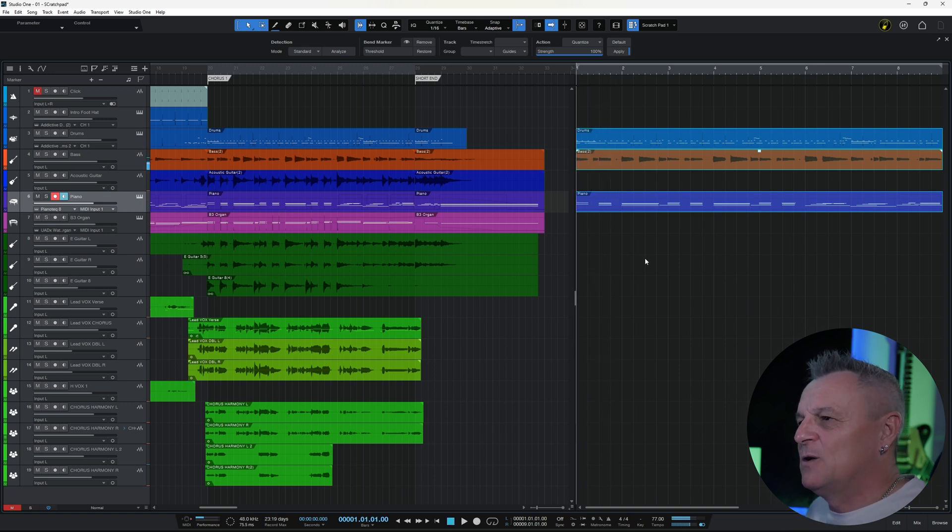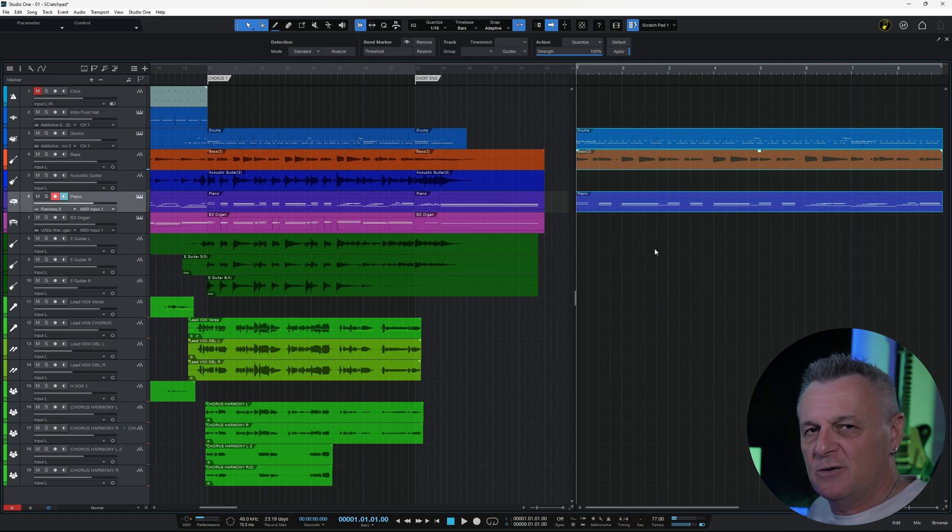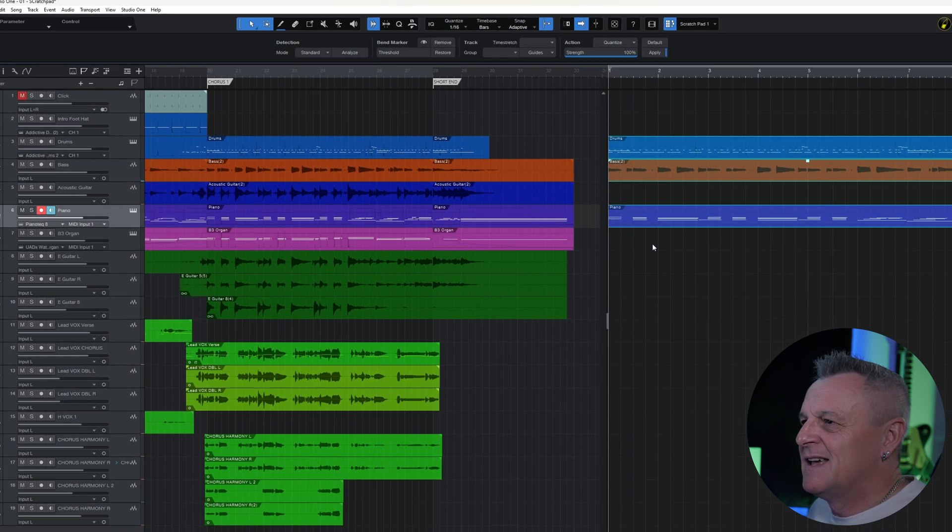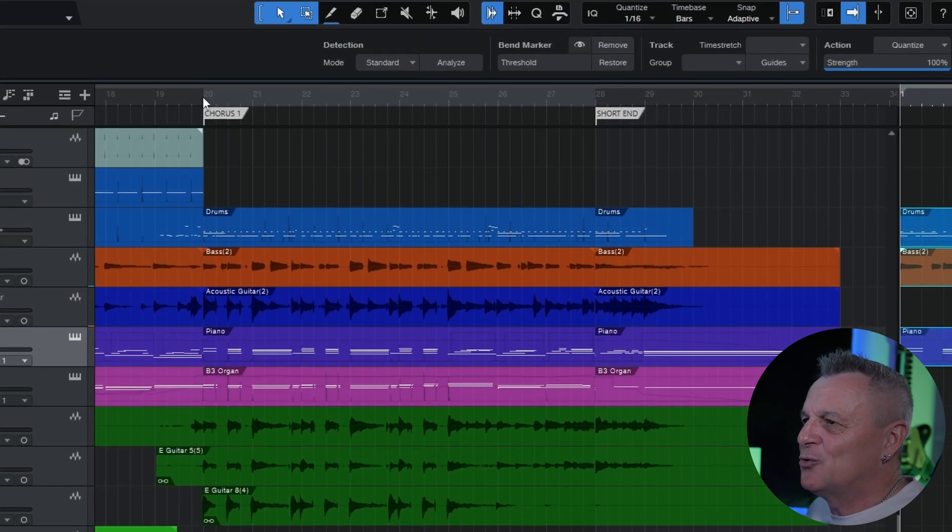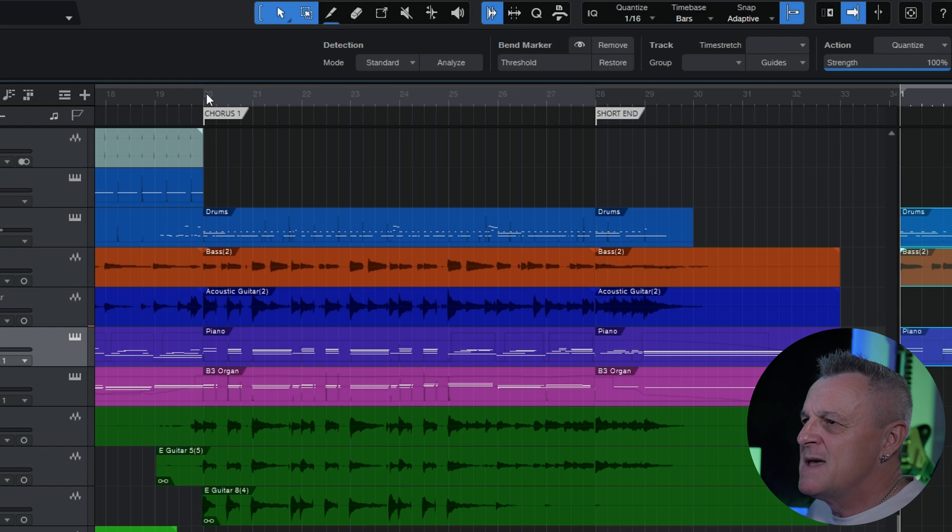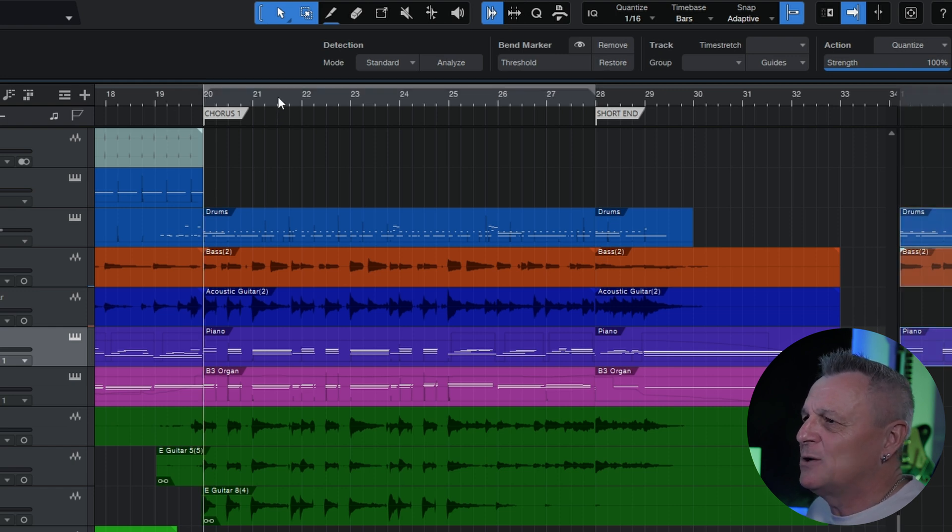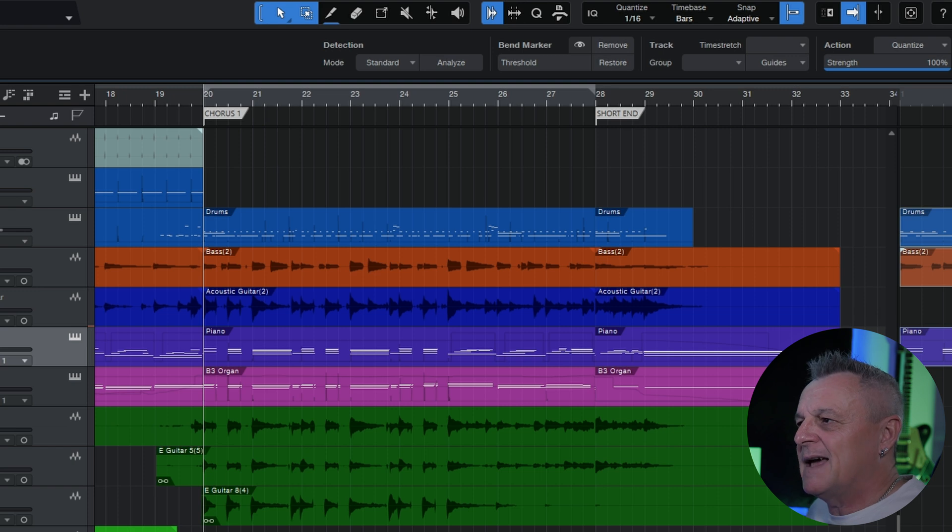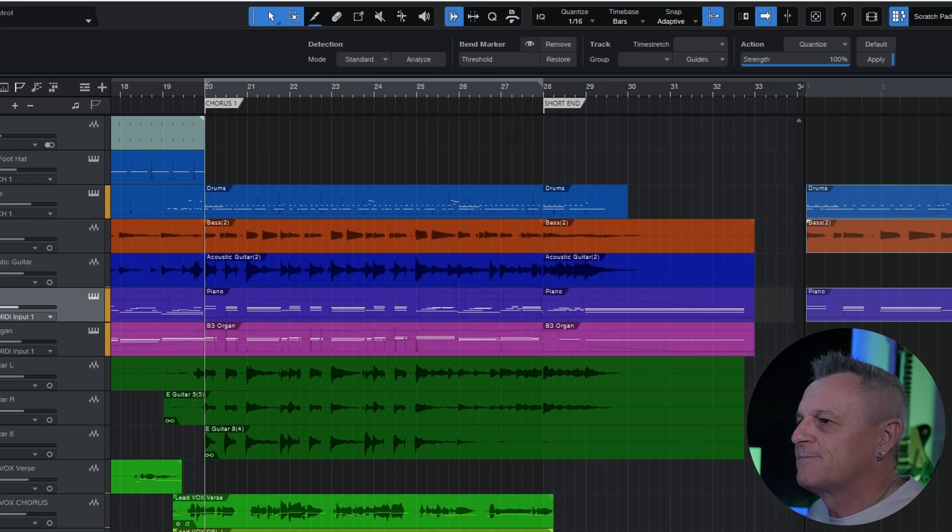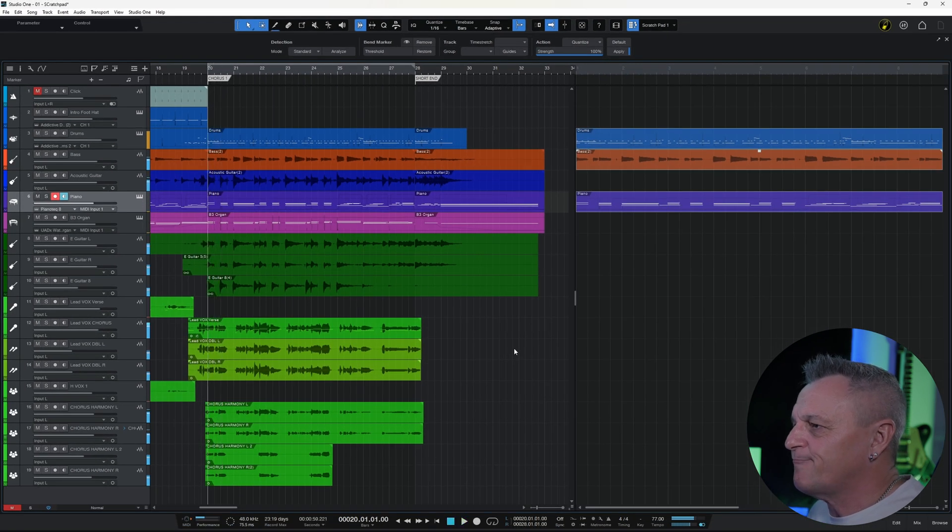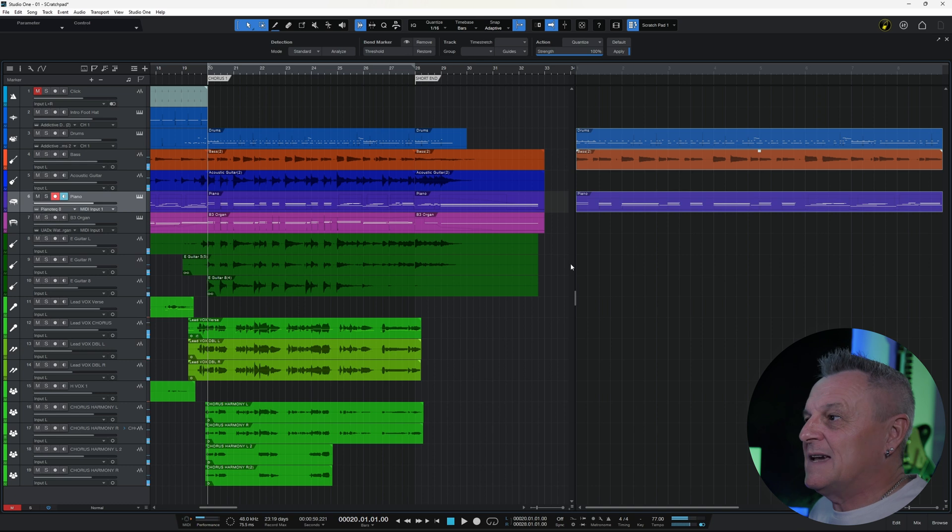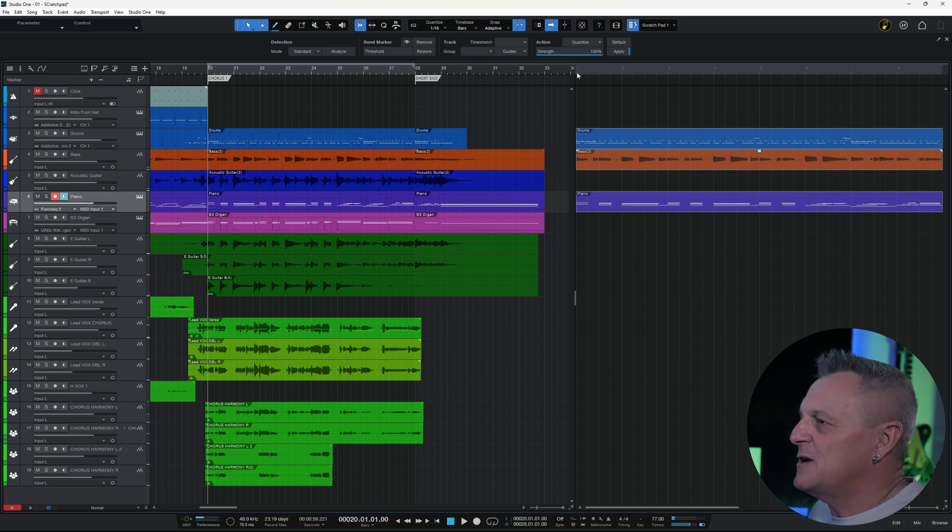If you want to go back to hearing what's in your main project, just click on the ruler where you want to start playing from in the main project. You'll see that it's no longer greyed out, it looks normal now, and if I hit play it will play my main project. So that's how we flick between the two.